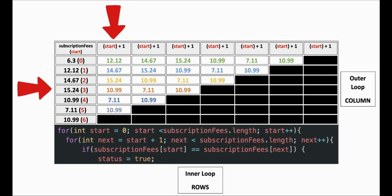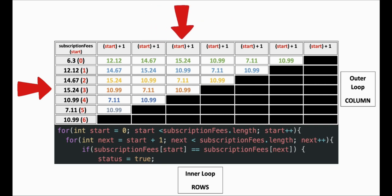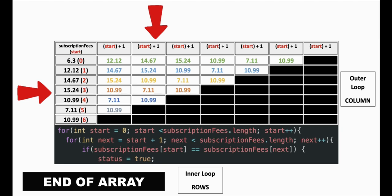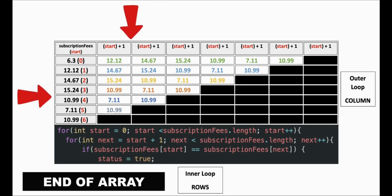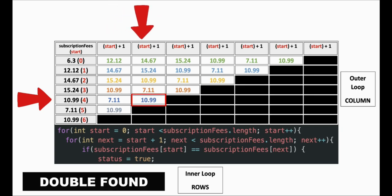Once it does that, the outer loop progresses to the next element which is twelve dollars and twelve cents. The inner loop also moves over by one. It then again compares itself to the rest of the subscription fees array until it reaches the end. By doing this, each element in the array will compare itself with every other element until it either finds a double and returns true, or it reaches the end and returns false.